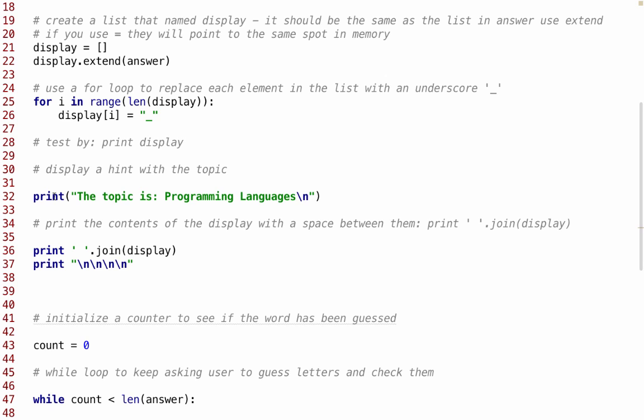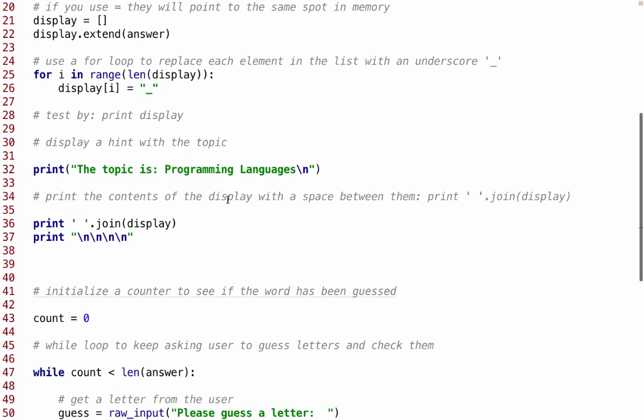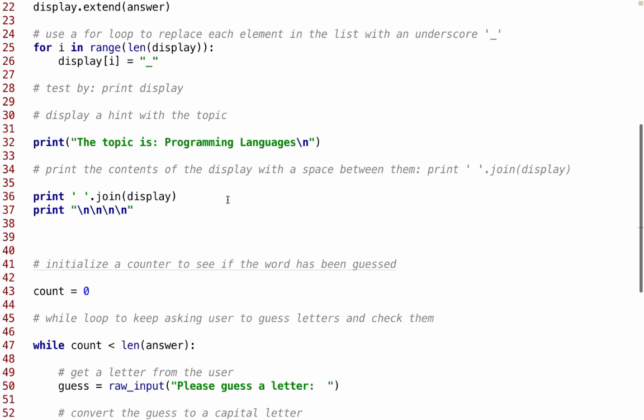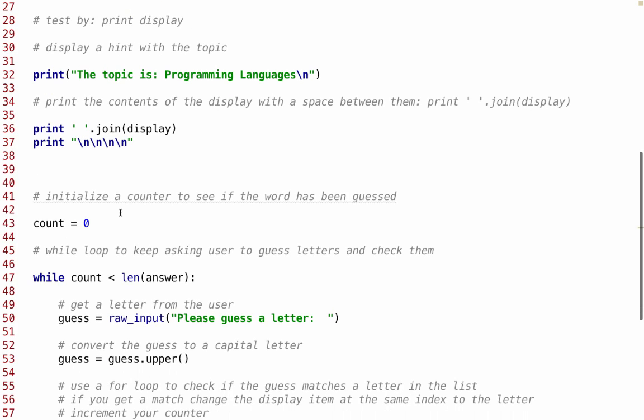We're going to give the user a hint: print, the topic is programming languages. You should not use programming languages, your topic should be something else. You should give the player a hint. And then we print the contents of the display with a space between them. So we're going to do print ' '.join(display), and this is making print a space between each letter. In this print statement, I'm using an escape statement for a new line, so I get 4 new lines.